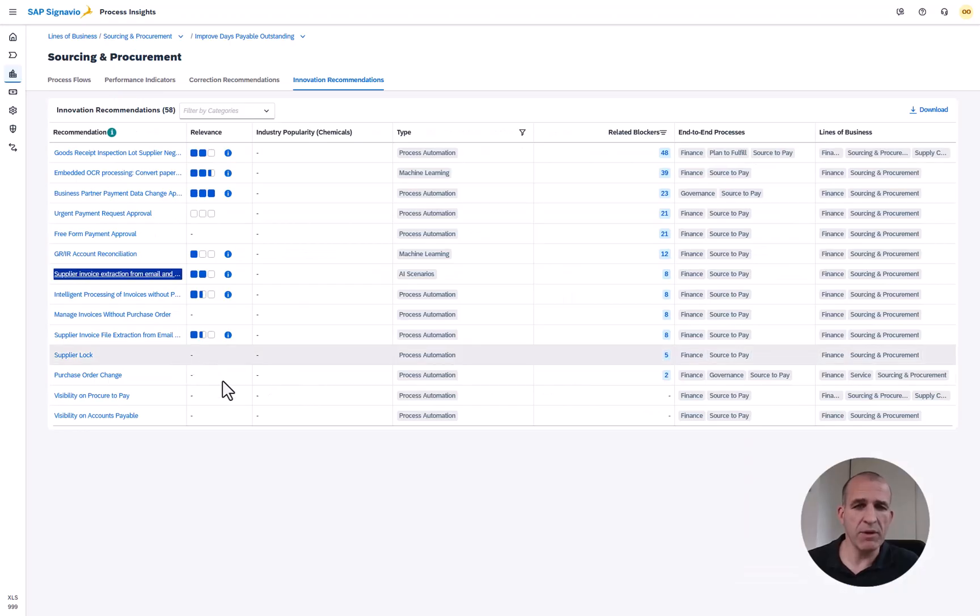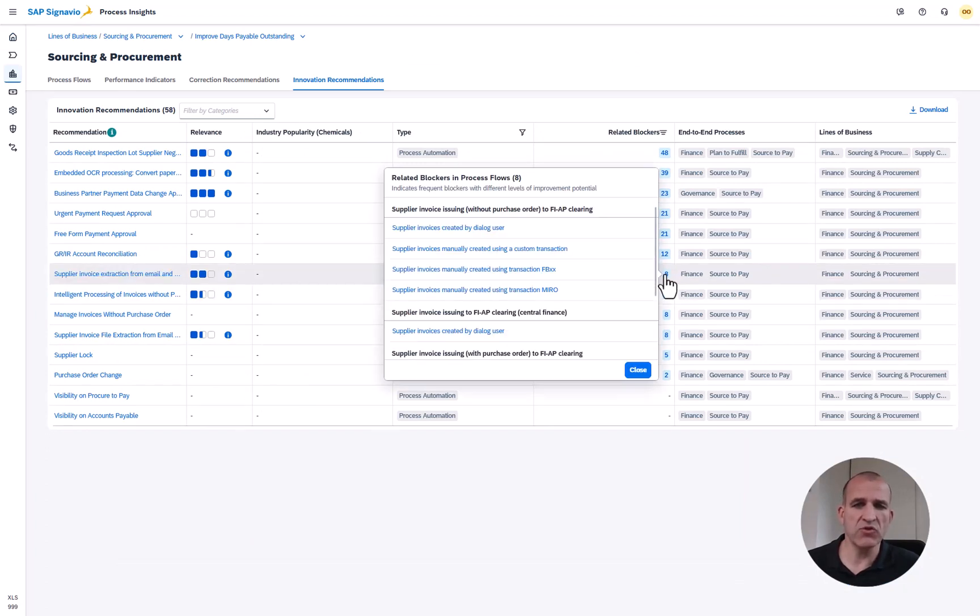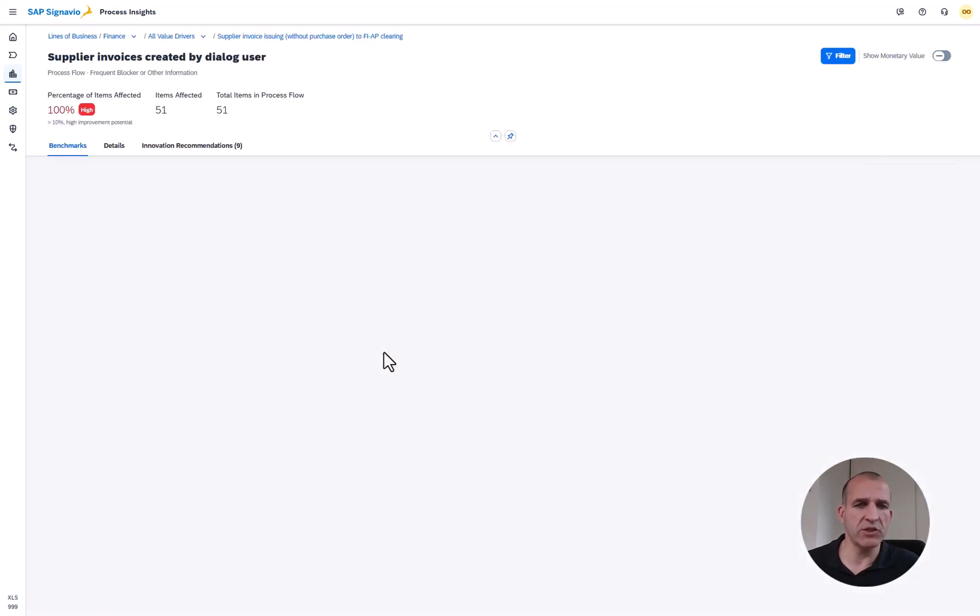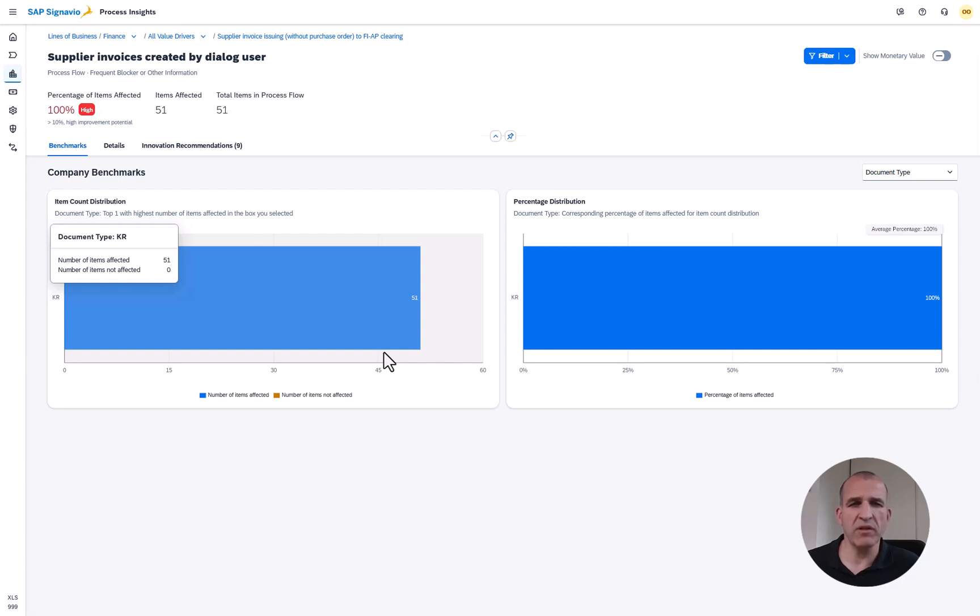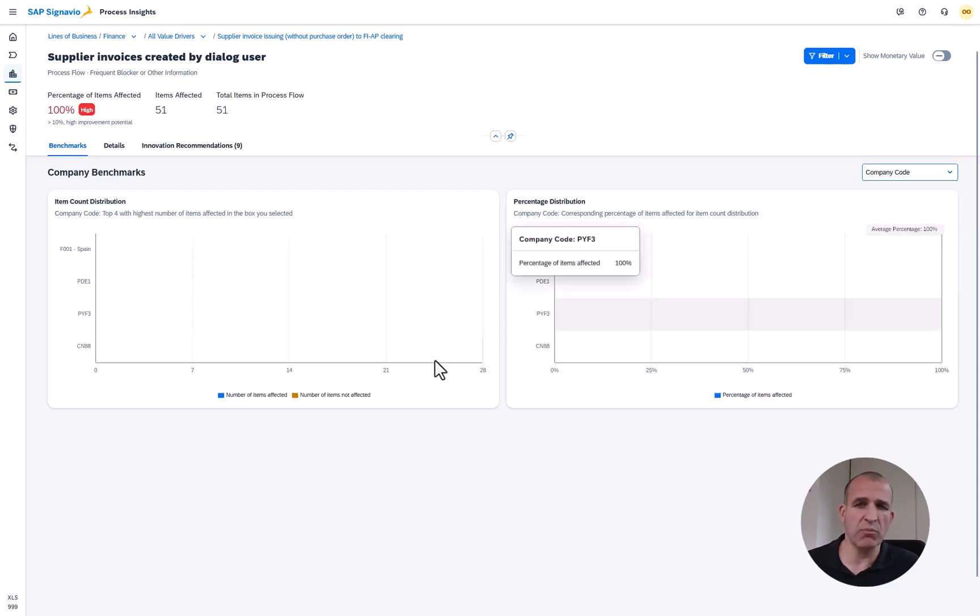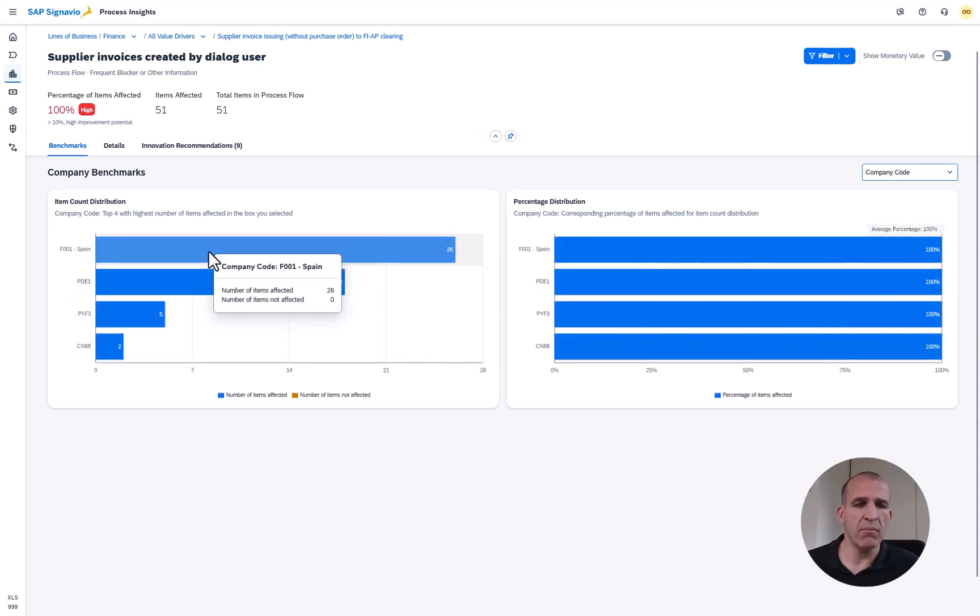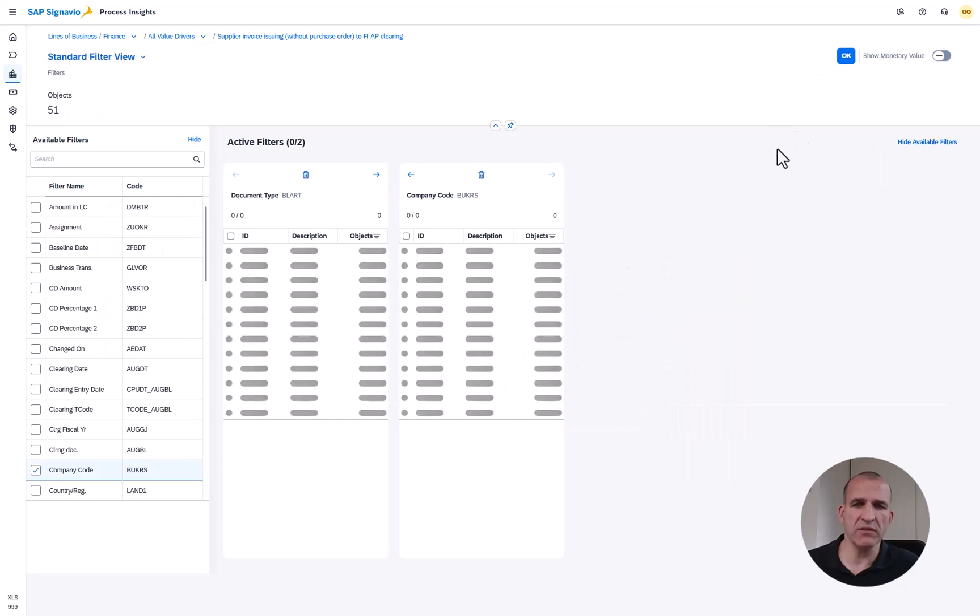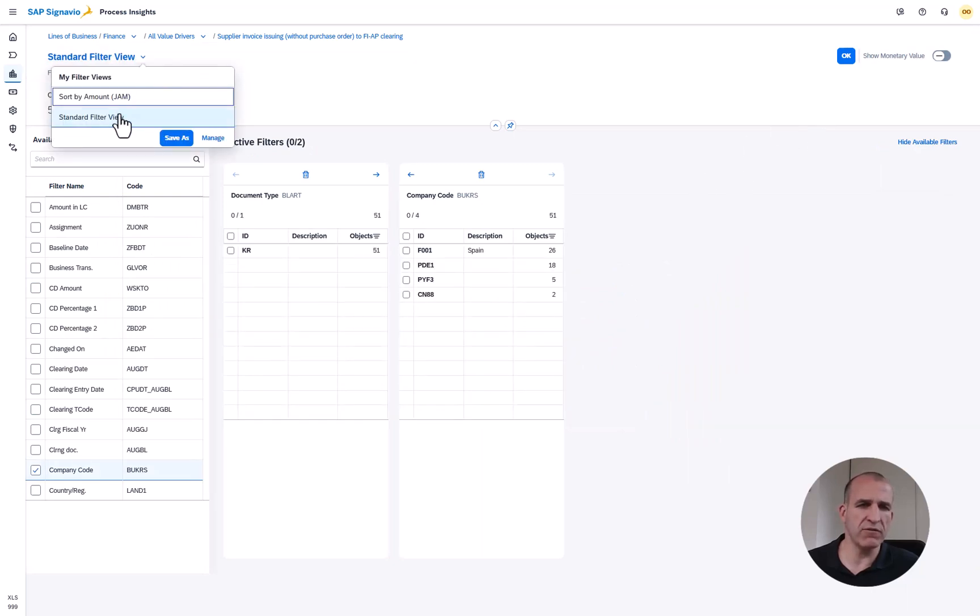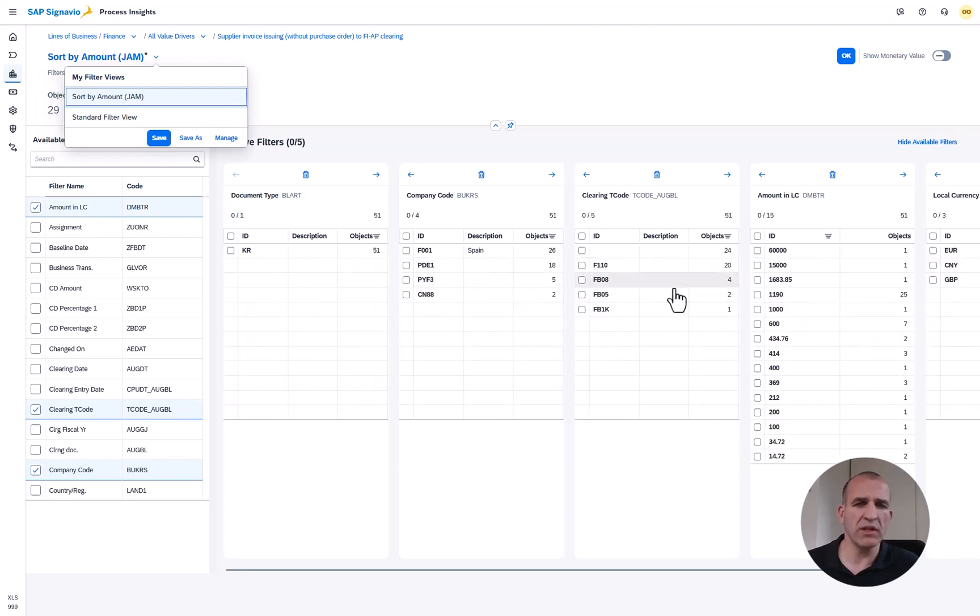Let me go back into the solution now and dig into one of those blockers, supplier invoices which have been created by dialogue users. If I now filter and drill down by company code I directly see that my company in Spain has many of those.